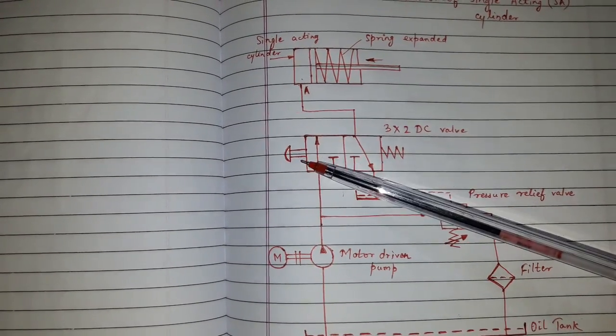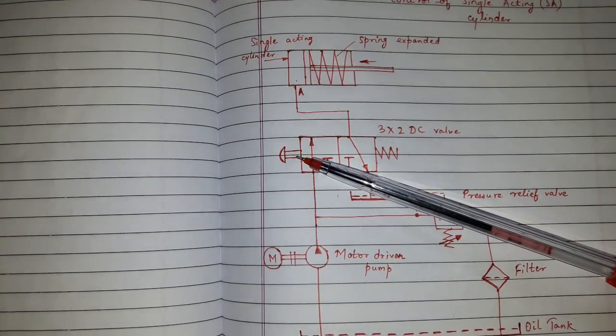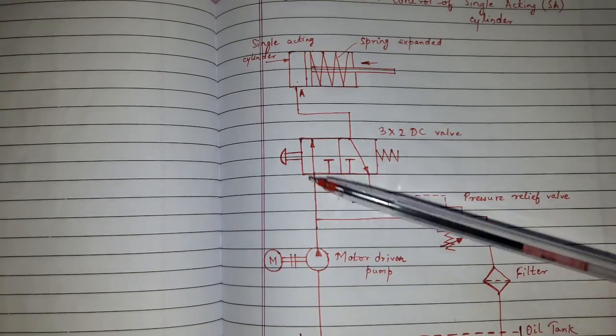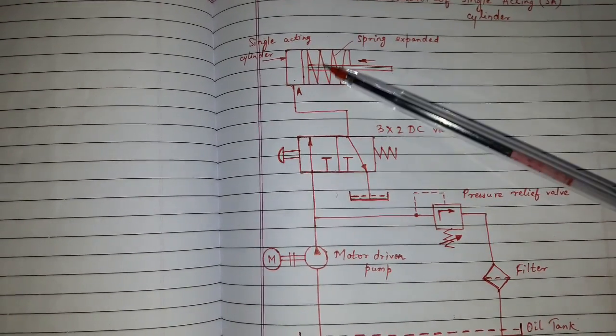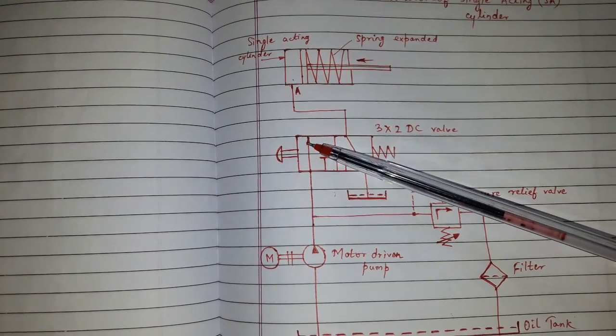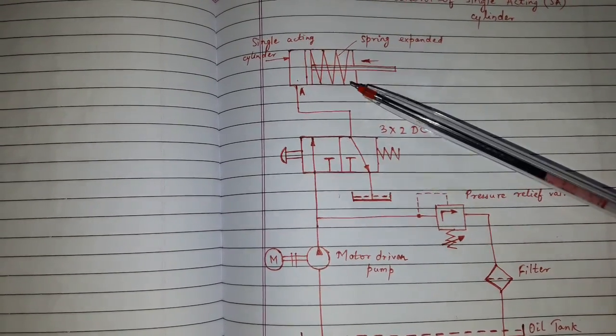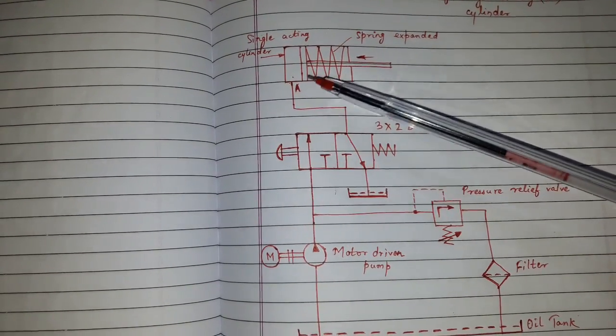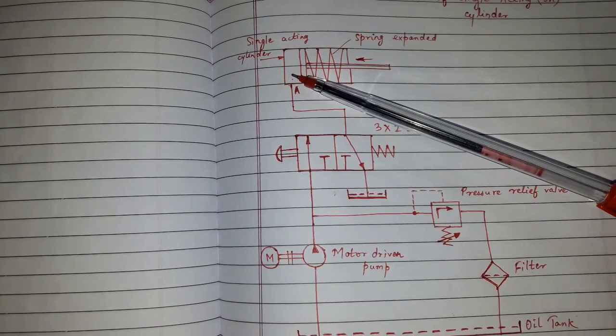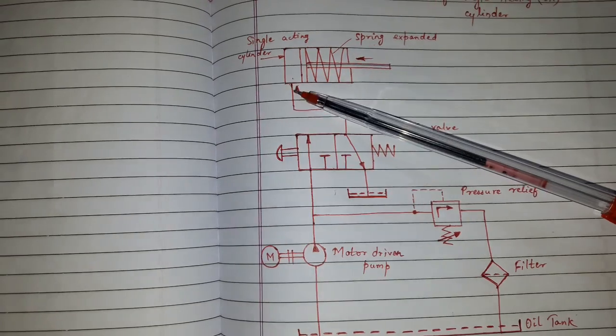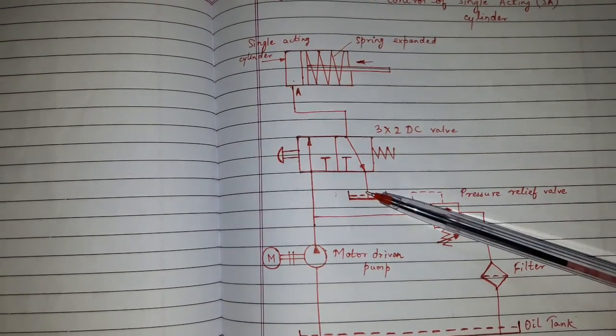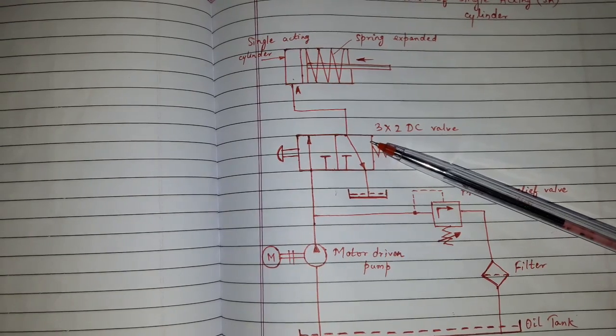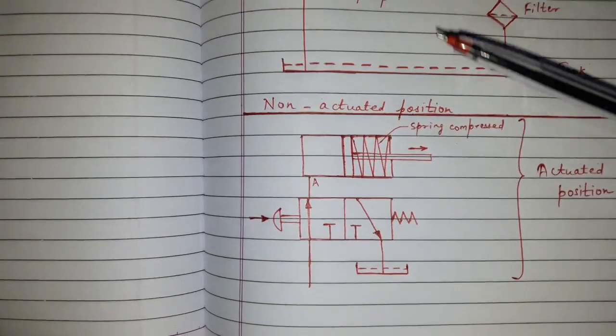The push button of DC valve is not operated. That means the pump is not supplying oil to the single acting cylinder as the connection is not there. The spring has expanded and the oil present on the piston side which has come during the earlier actuated stroke will return to oil reservoir via DC valve. Now let us see the actuated position.